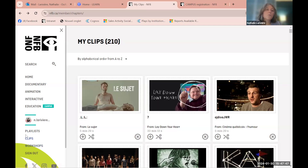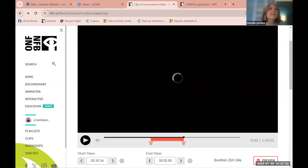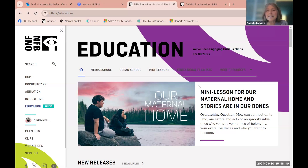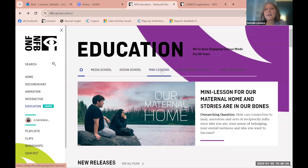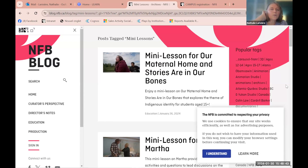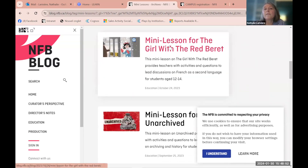Everything you've worked on — workshops, Media School content — is under your username. Teachers really appreciate this because they don't have to search every time. At conferences, teachers often say 'there was an indigenous film I showed last year but I can't remember the title.' With the account, everything is saved. Now let me show you the mini lessons — another great way to find content.